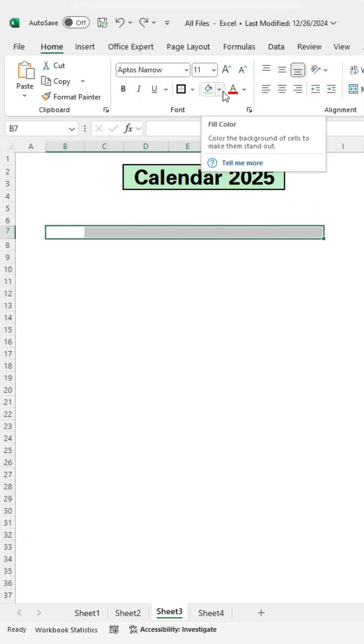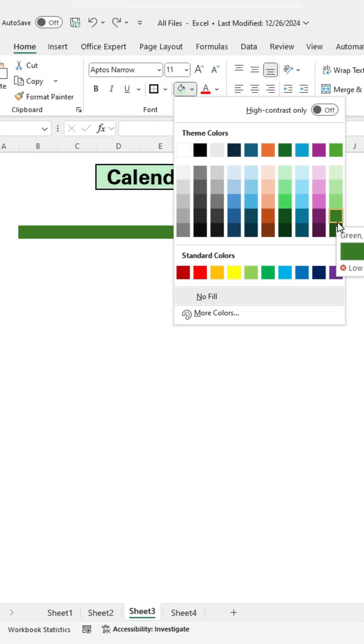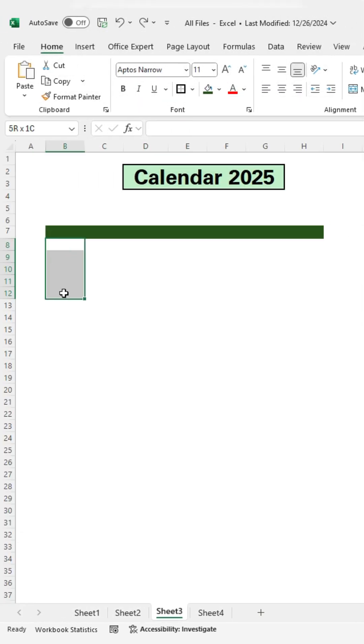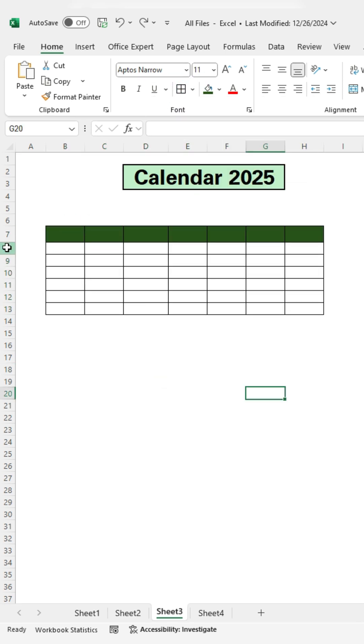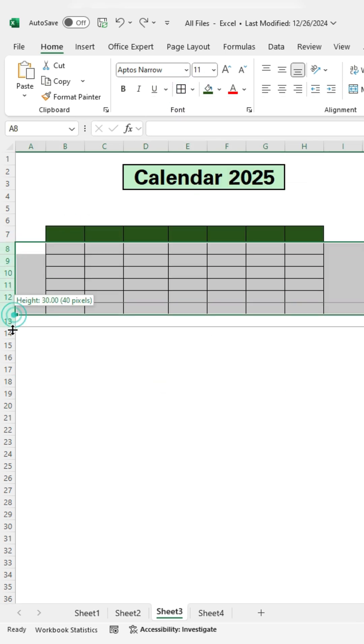Format the calendar area with fill colors and borders. Highlight the range of cells where you want to add borders. Resize the cells.